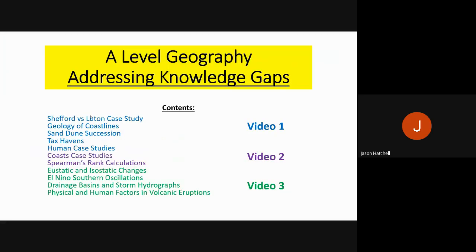That is it for this video — addressing knowledge gaps, video two. Please go over to video three, where you can see at the bottom what we will cover next.